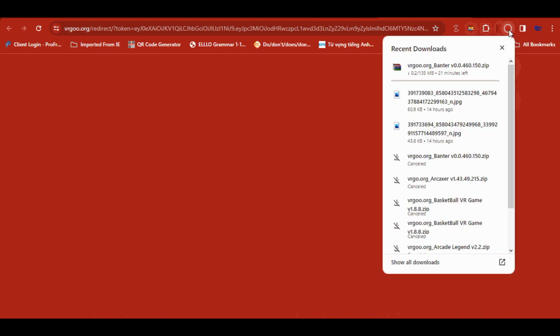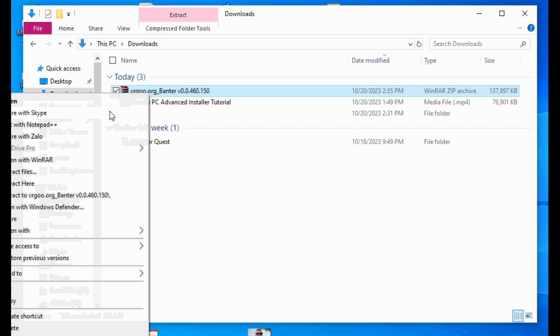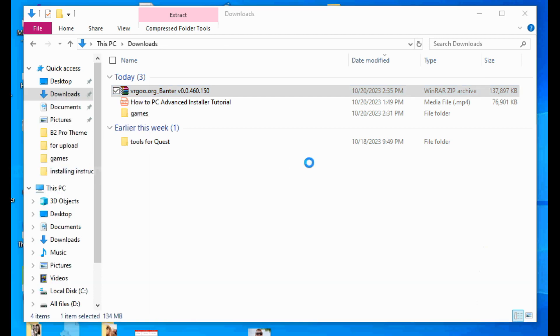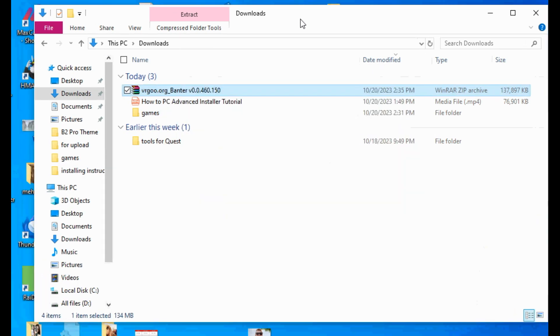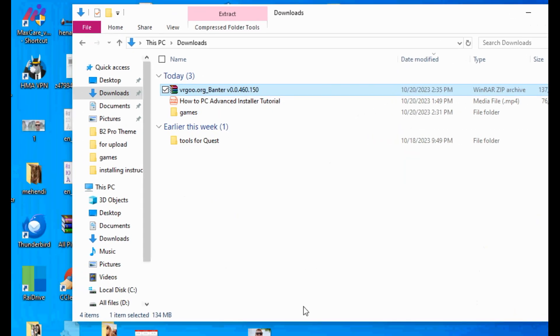Go to your download folder in your PC. Unzip your game file and extract it.